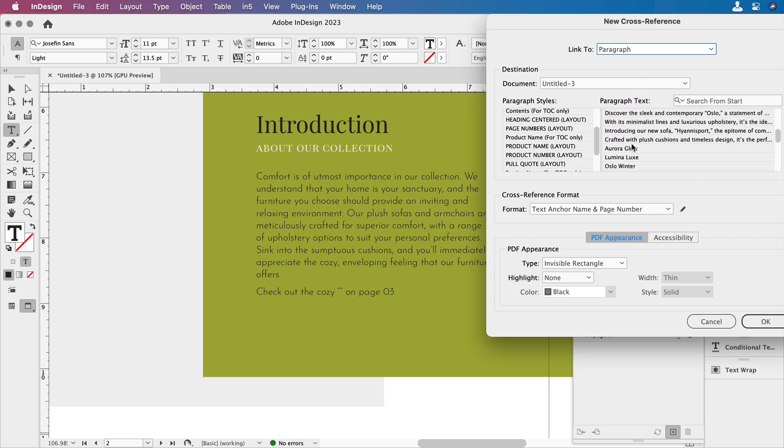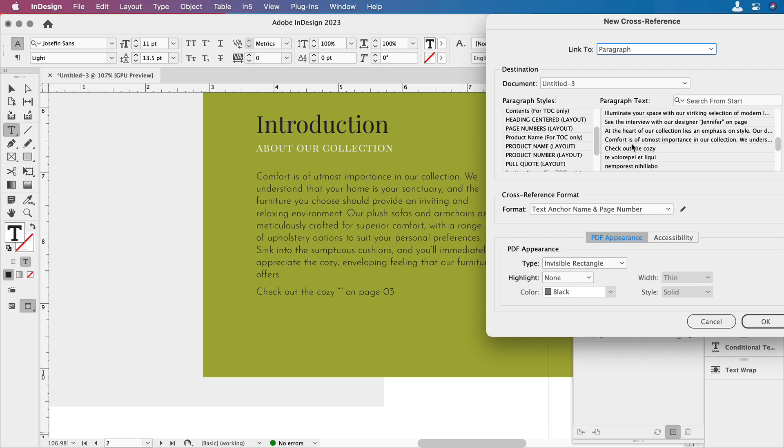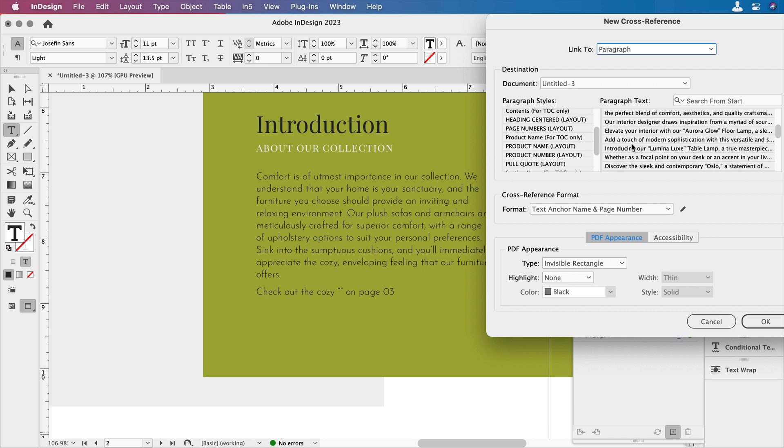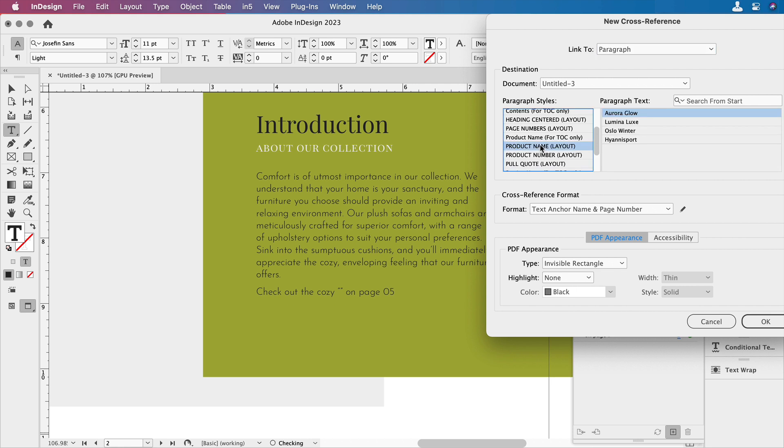Now, if you look, that's a lot of paragraphs. In fact, it's all the text for all the paragraphs in my document. So let's narrow that down a bit. Let's choose the product name in the layout field or in the layout folder. And let's choose Oslo winter.